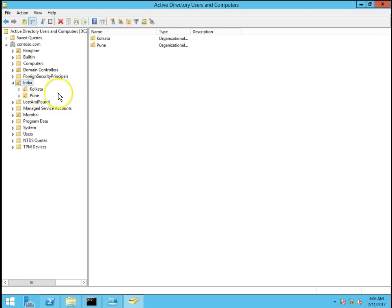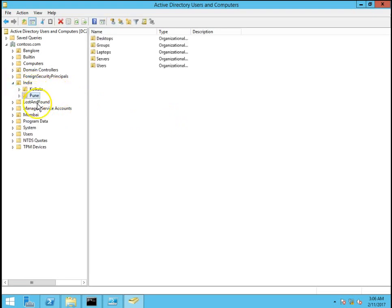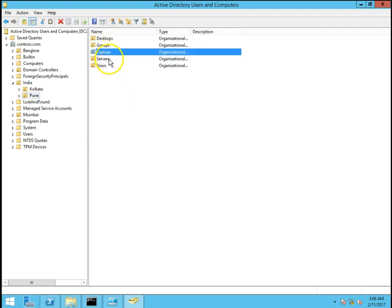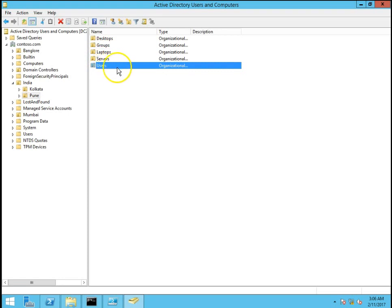In India OU I have Kolkata and Pune. So you can see these are the certain OUs I have created manually.